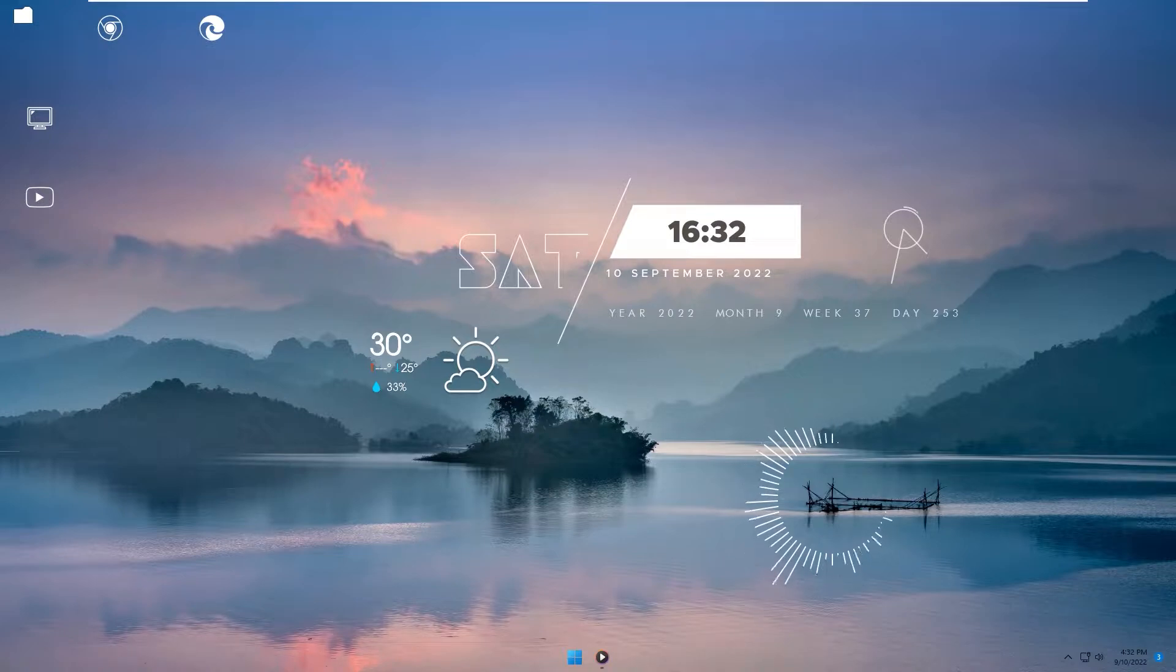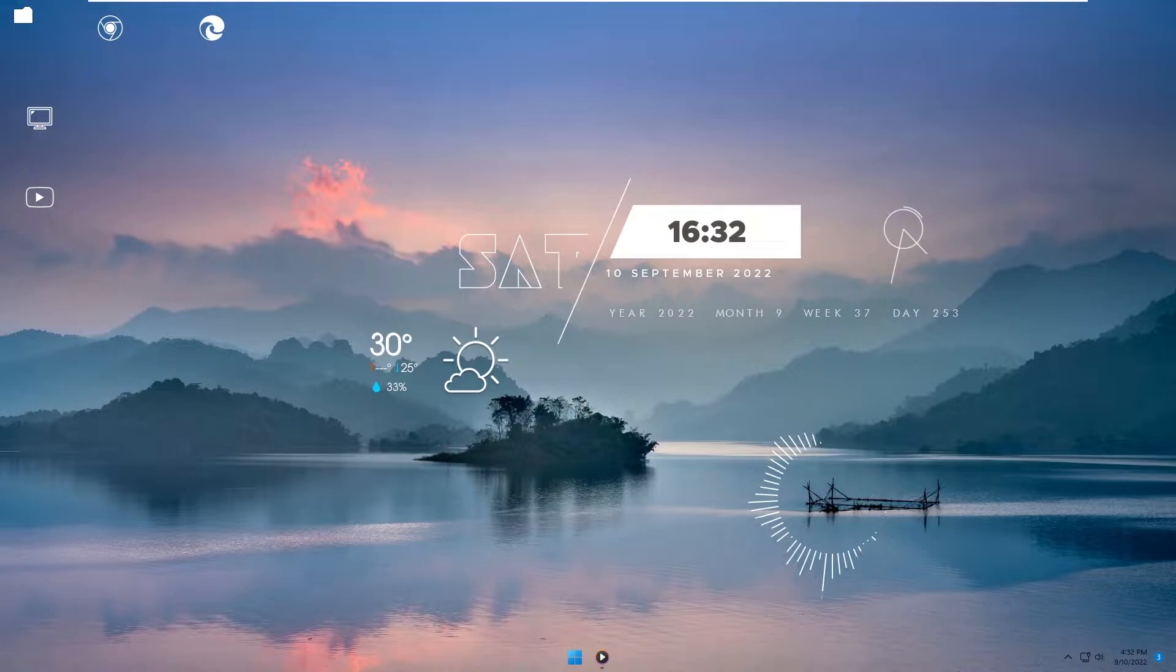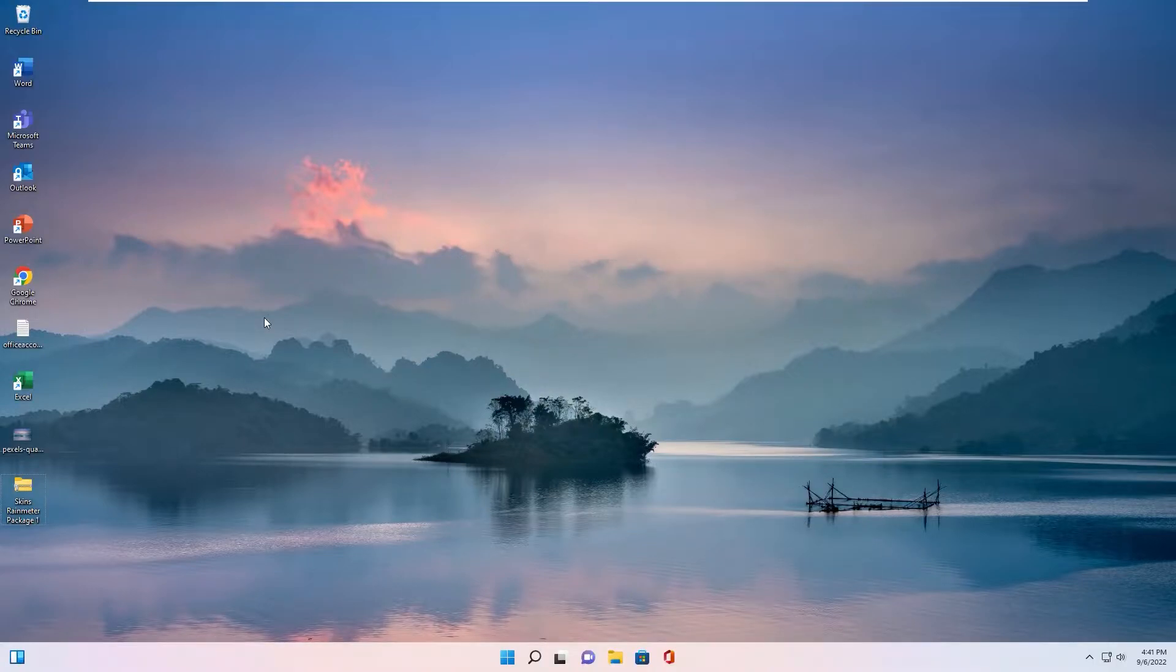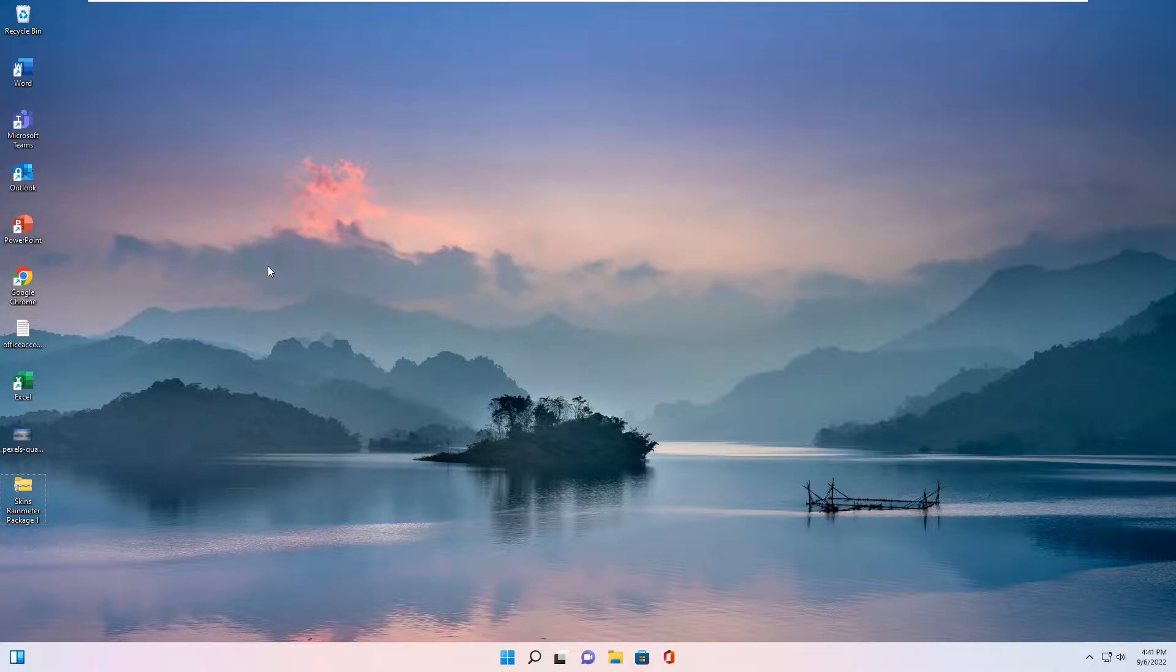Now I will show you how to make it. Okay, let's go. This is my current desktop. First of all...